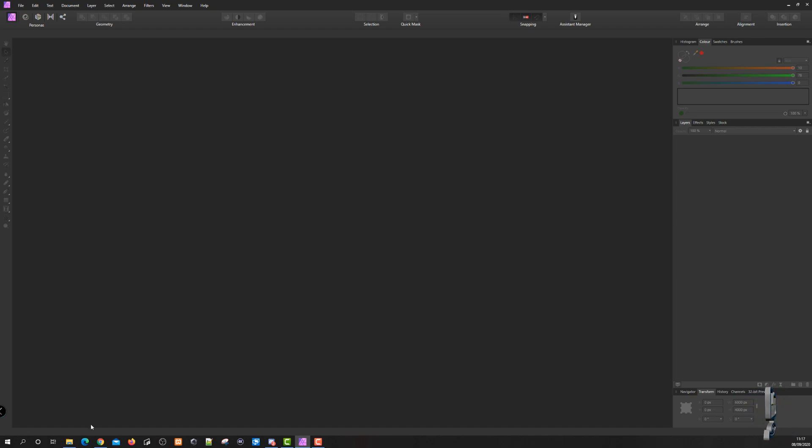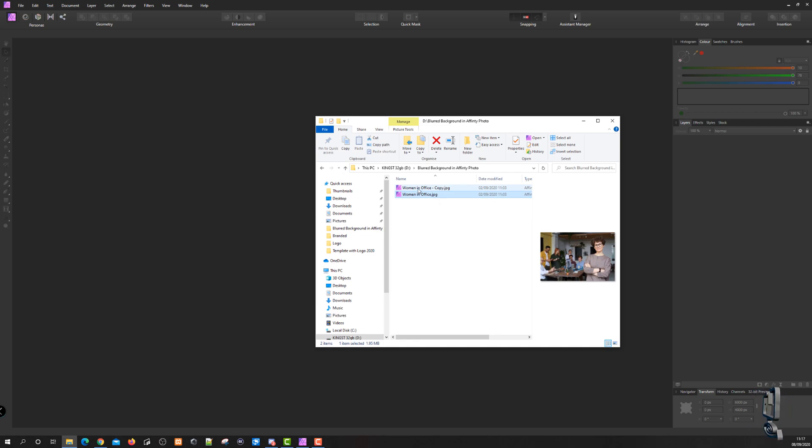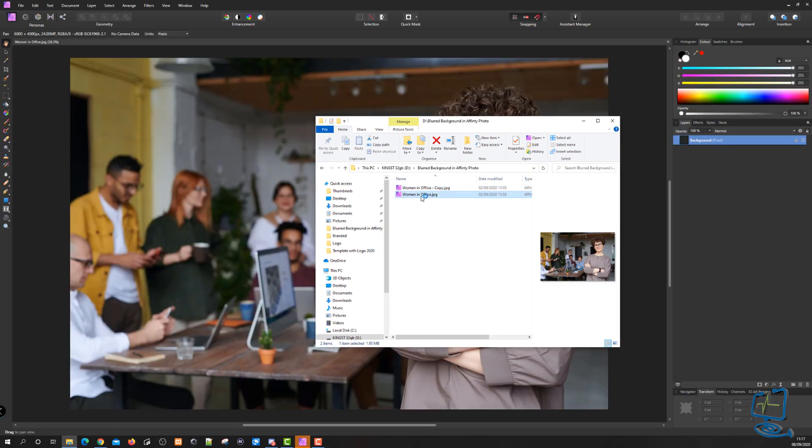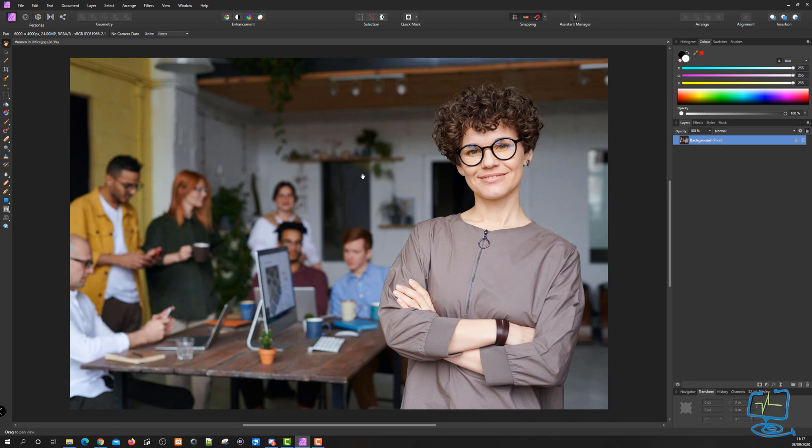I've downloaded two images - the main file with this woman in the office, and a copy file which you can see here. I'll show you why I've done that in a minute. We're going to open the original file first. We won't open the copy just yet.